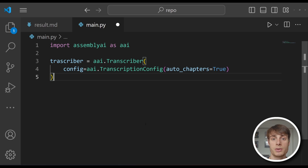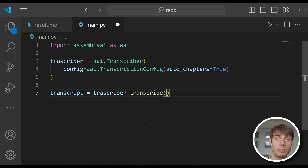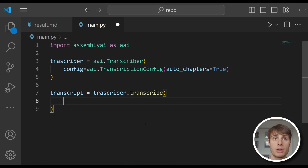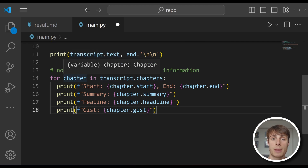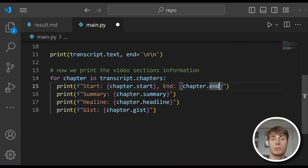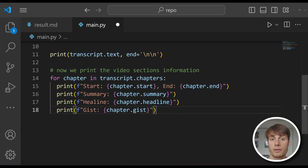Now that we've defined our transcriber, we can use it to create the transcript using the transcriber's transcribe method. You can pass in either a remote file or a local file, but if it's a remote file you'll need to make sure it's publicly accessible. Once we get our transcript back, the auto chapters information will be stored in the chapters attribute. For each chapter, it will have a start and end time, a summary (a longer summary of that section), a headline (a shorter one-sentence summary), and a gist (just a few word summary). For this application, we'll be leveraging the headlines because they're good for summarizing each video section in just a sentence, which makes for good YouTube chapters.